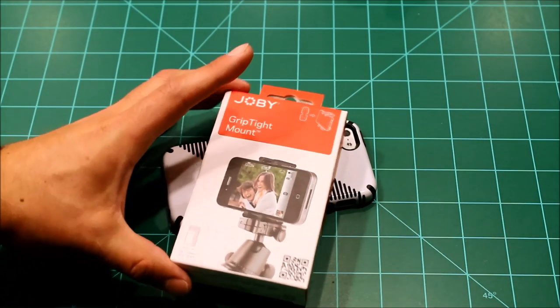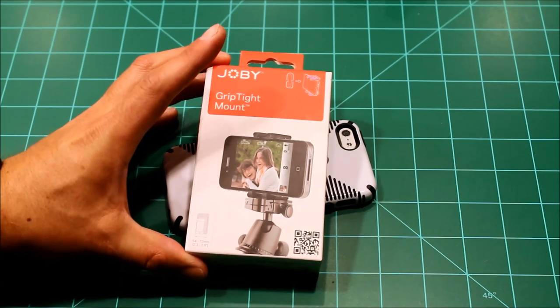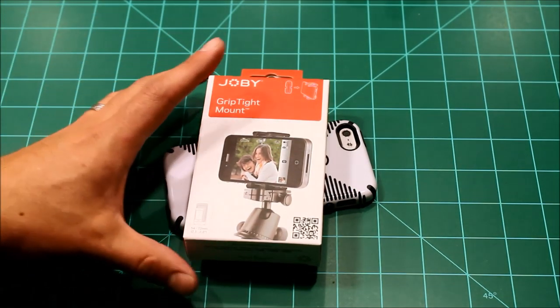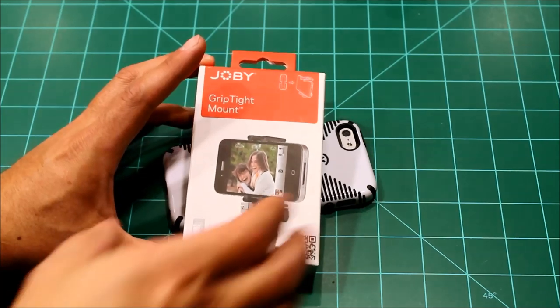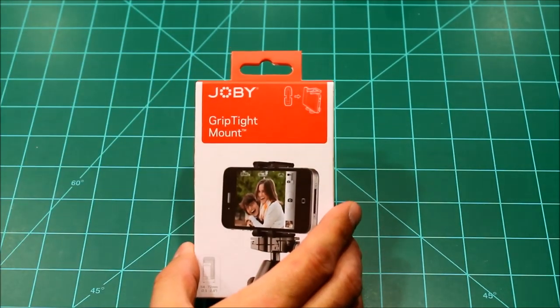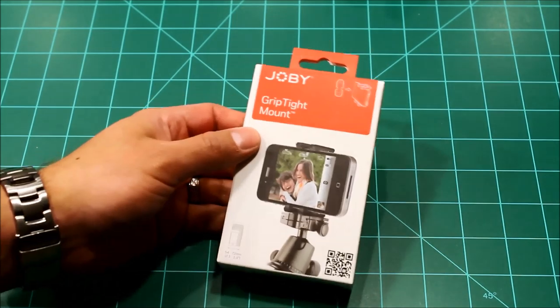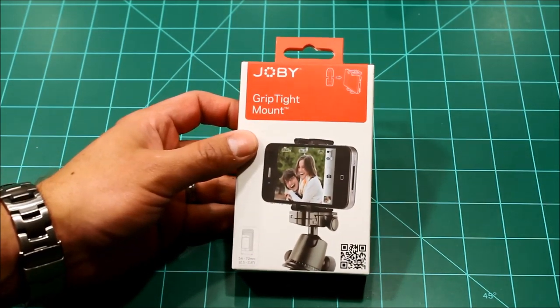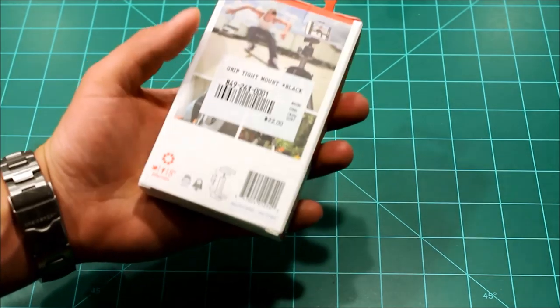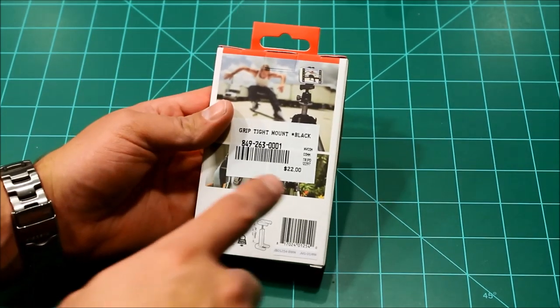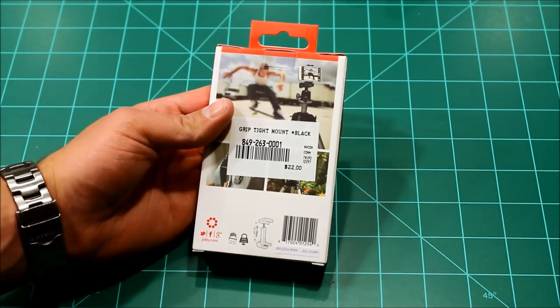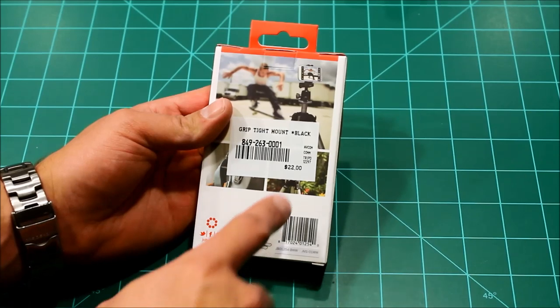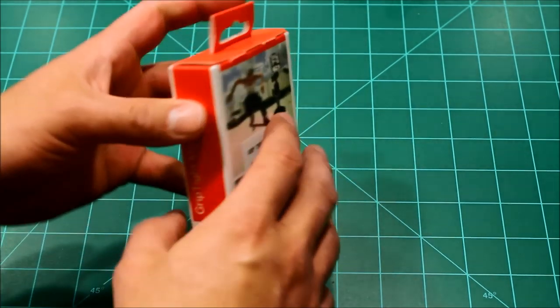This is a super cool accessory for the iPhone or just about any smartphone. This is the Joby GripTight mount. I got this locally for about $22. You can find them a little bit cheaper online, but I had a gift card to my local store so I got it there.